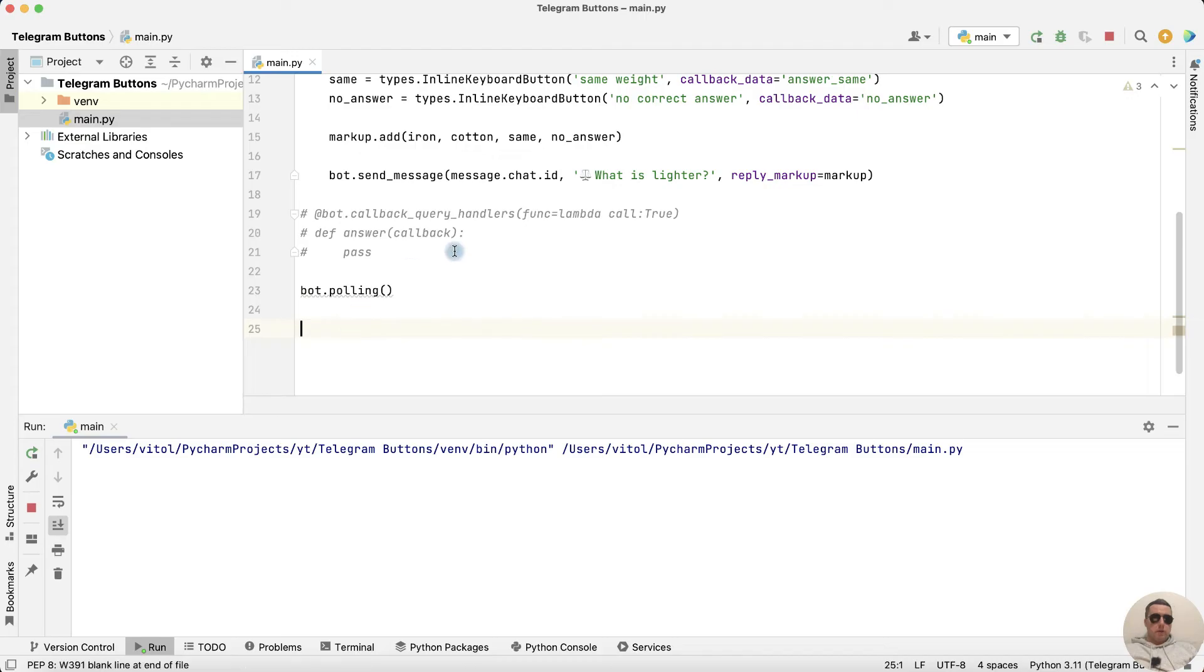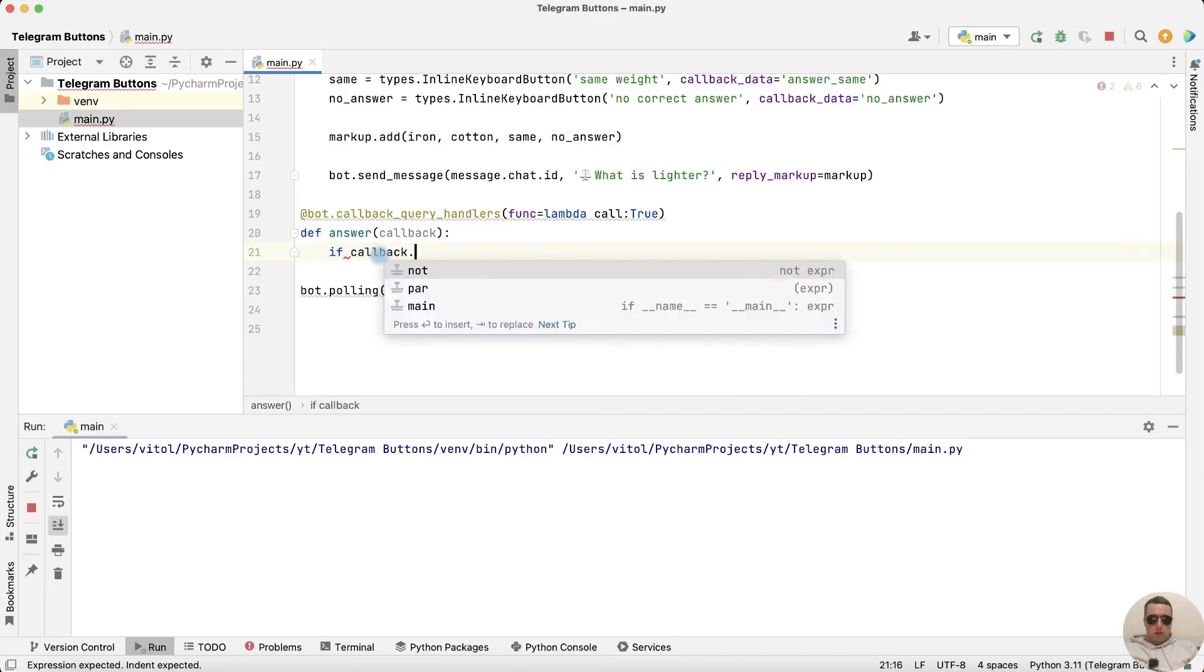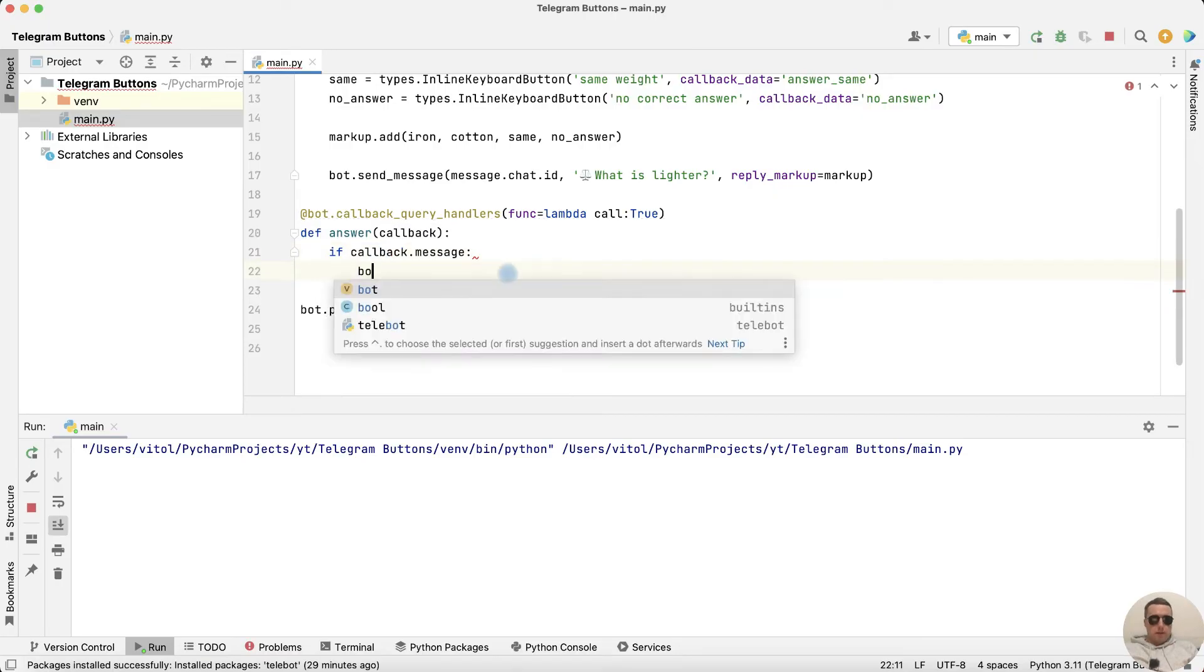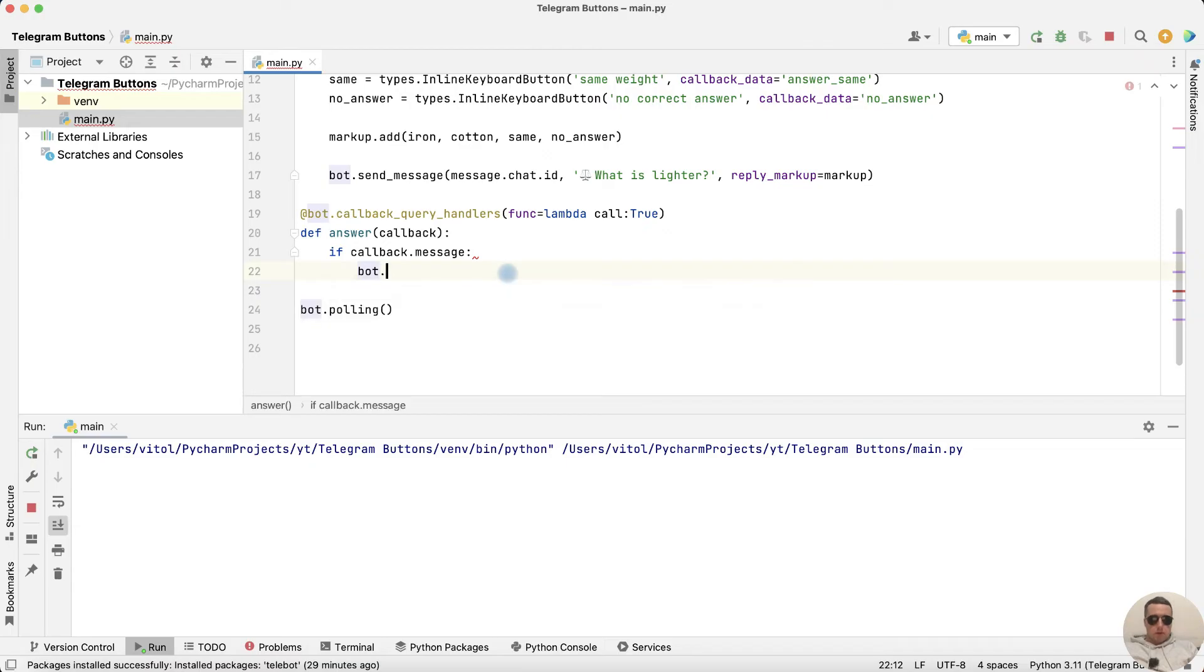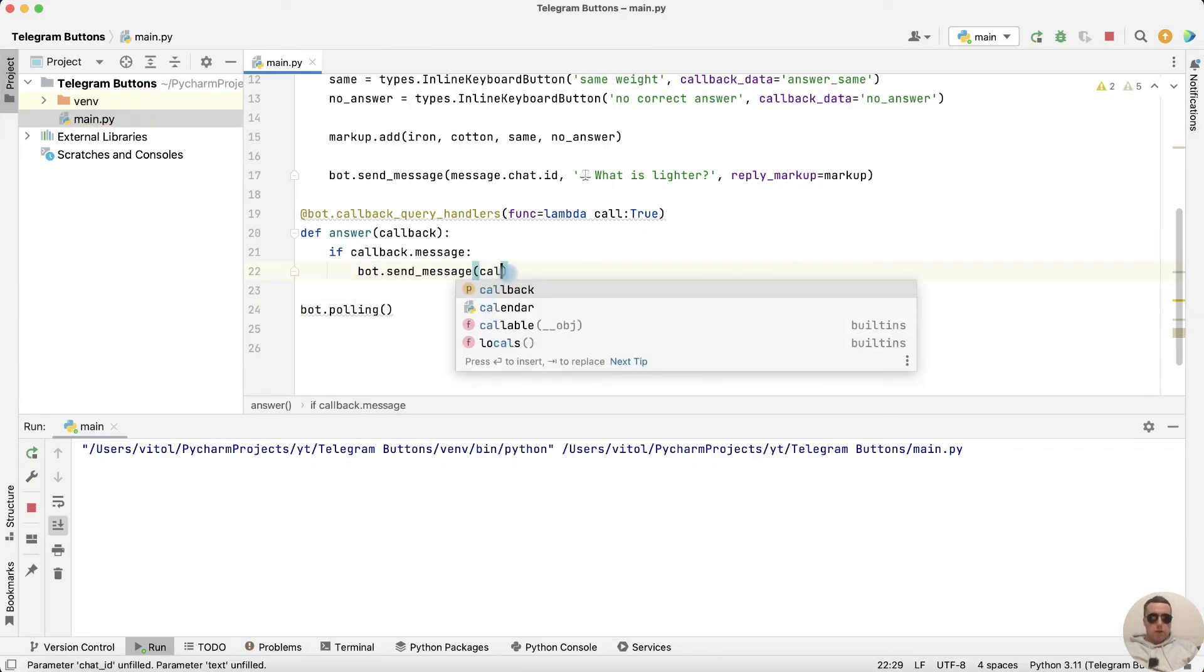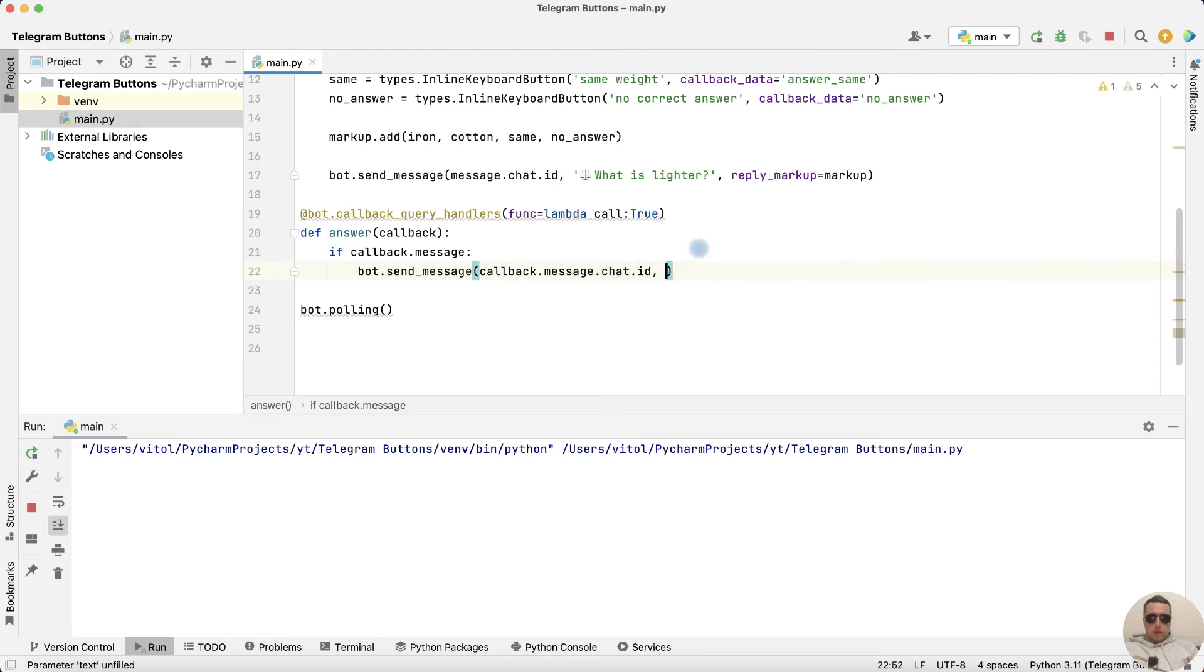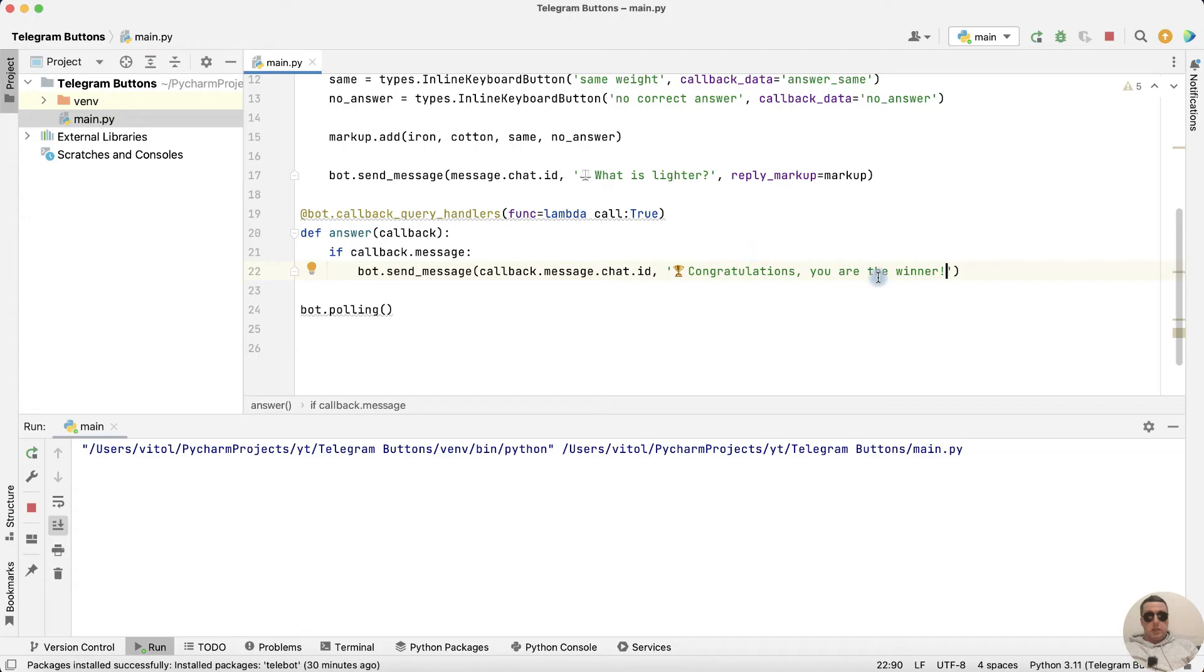Return to PyCharm or Visual Studio Code. Uncomment these rows. And write in answer function if callback dot message then bot dot send message callback dot message dot chat dot id and what's the message congratulations you are the winner. Let's run the bot.